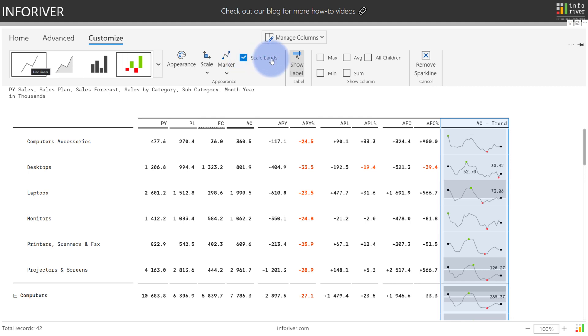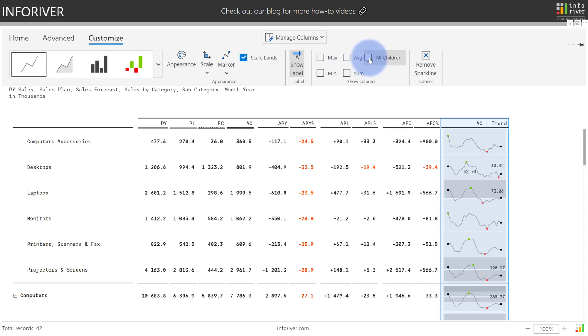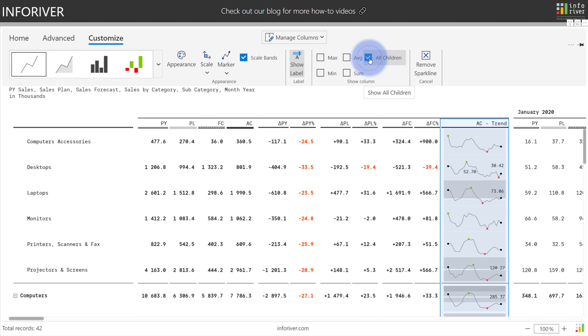And last but not least, one other feature for sparklines is you have an option to show any of the columns for max, min, sum or average, including showing all the original children for the date values or categorical values that you created the sparklines from. You turn this on, you'll see that all those month and year periods that originally hid when I created the sparkline now show up again with the ability to scroll.